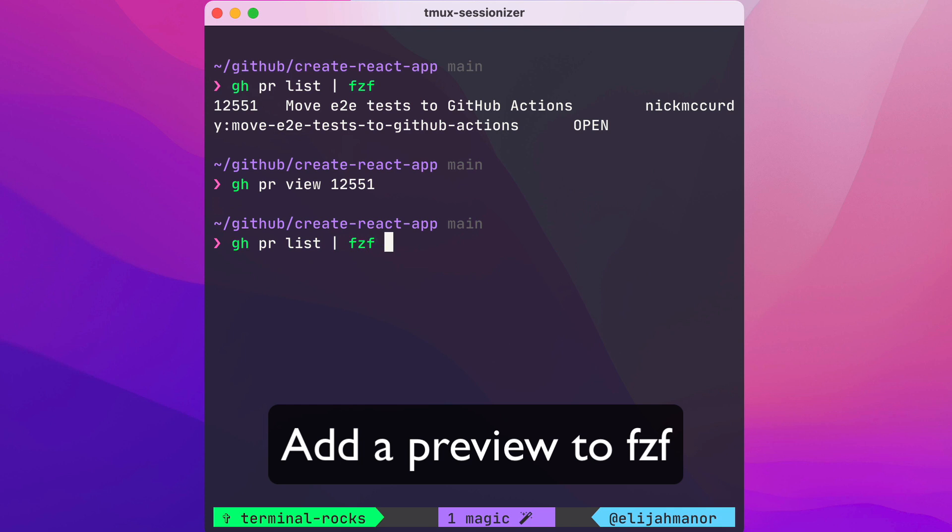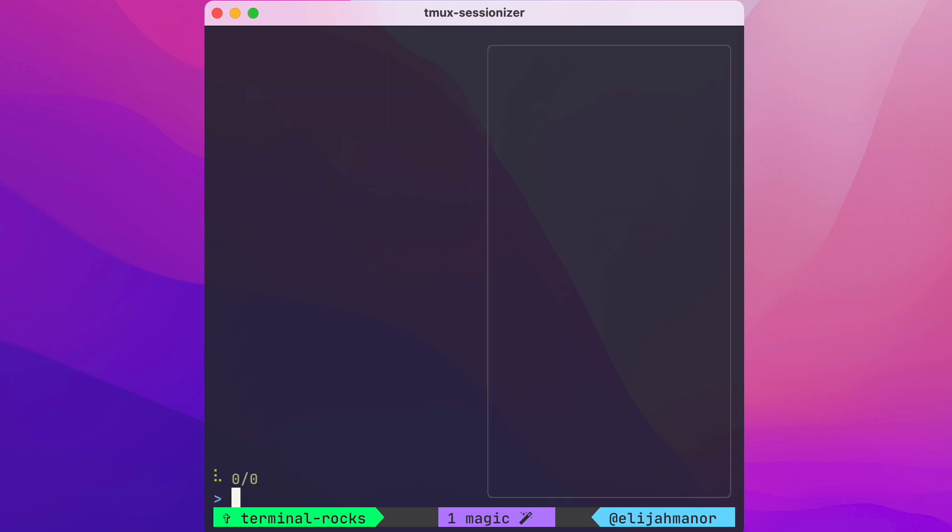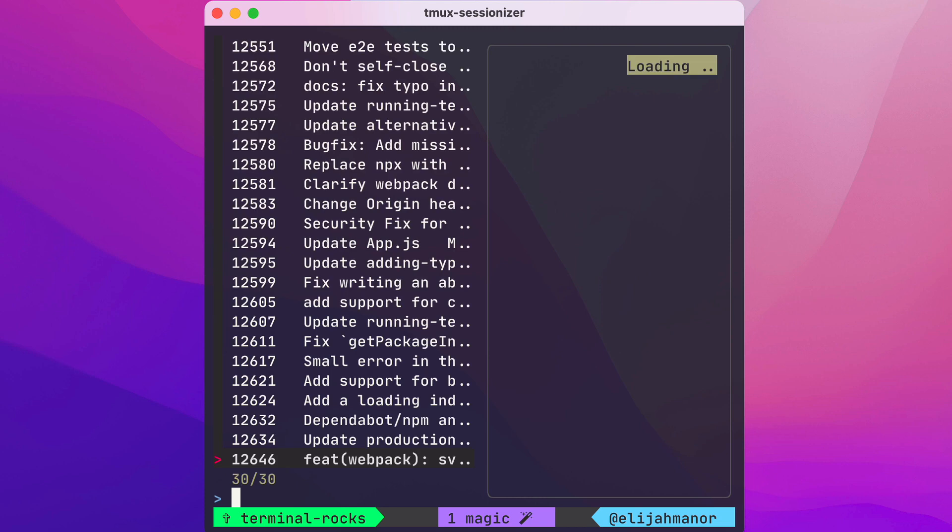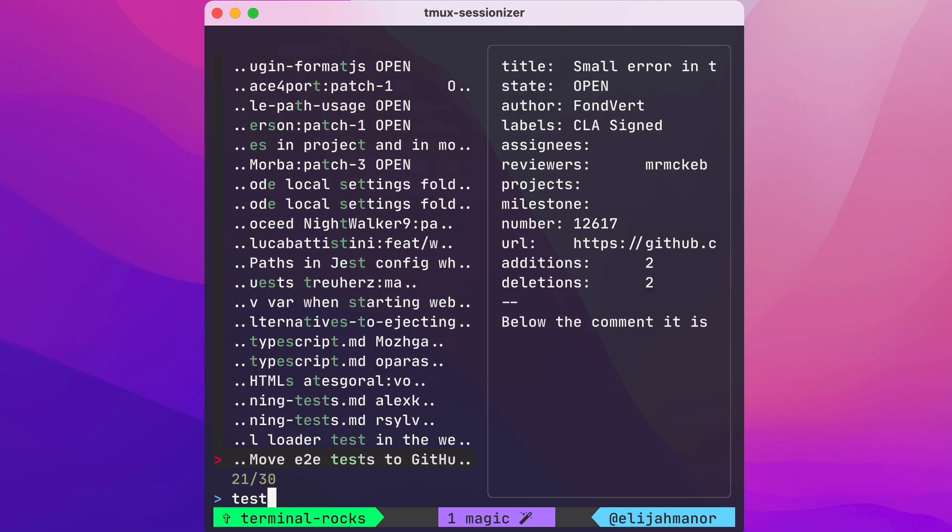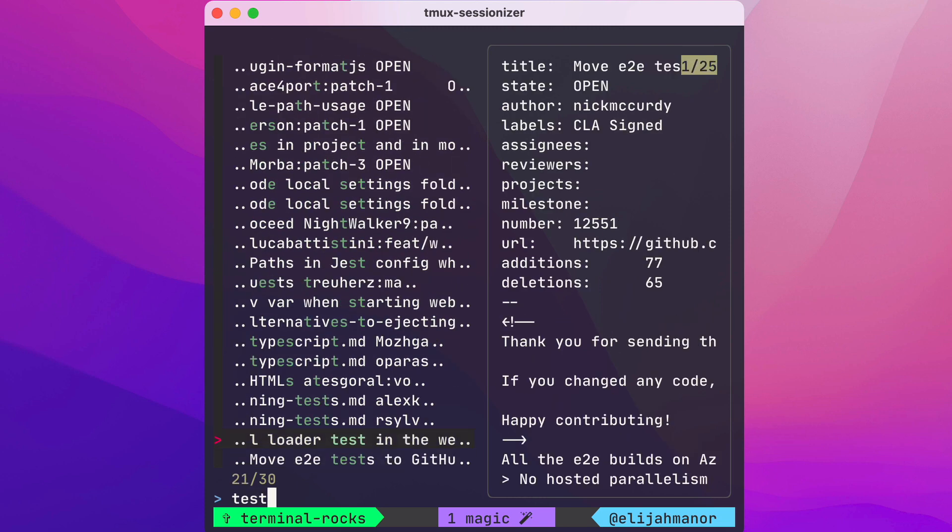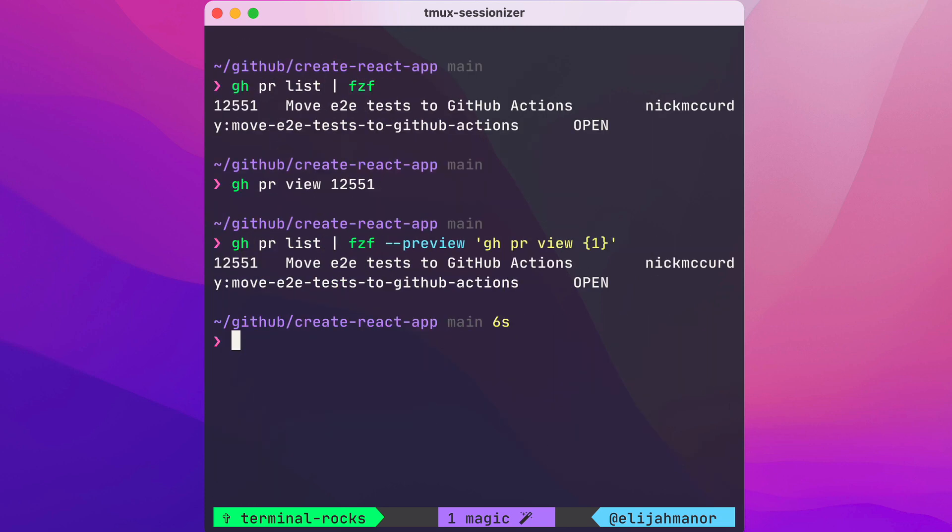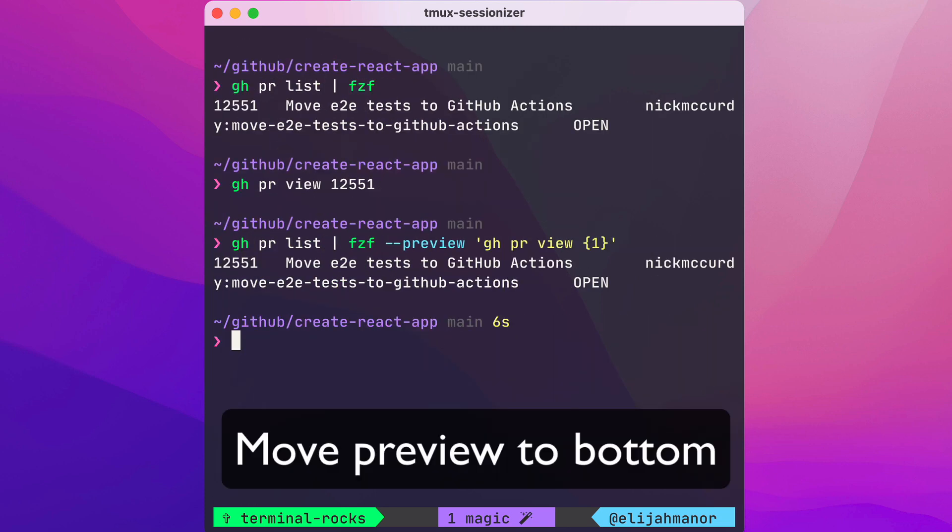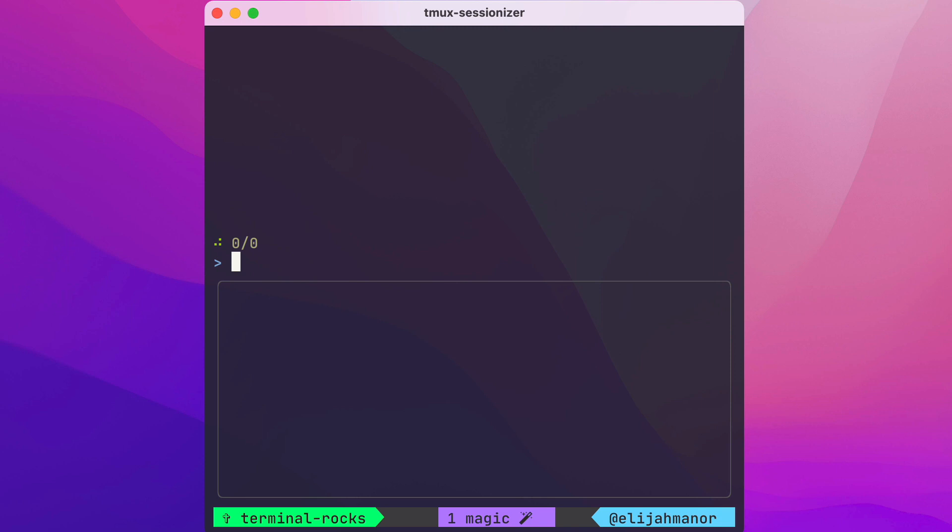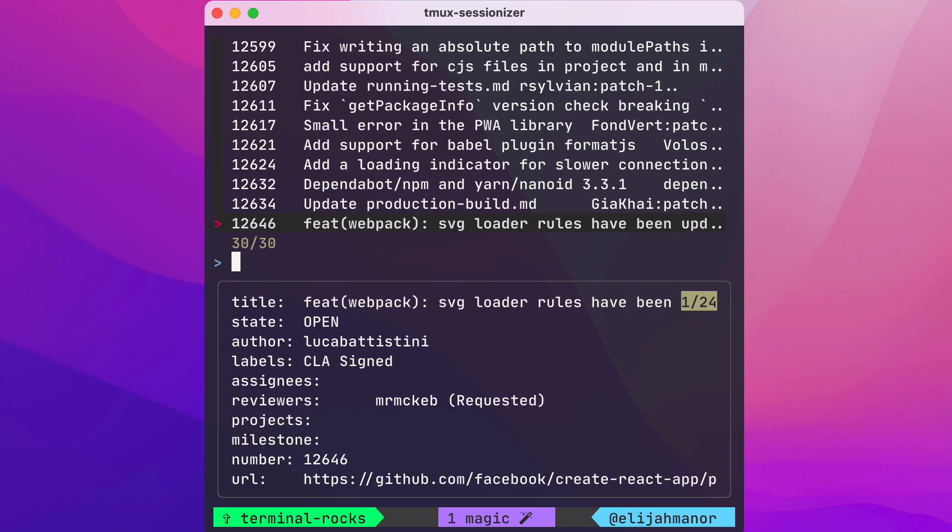We can add a preview to fzf to view the details of each item. But let's move the preview to the bottom. Nice, that's better.